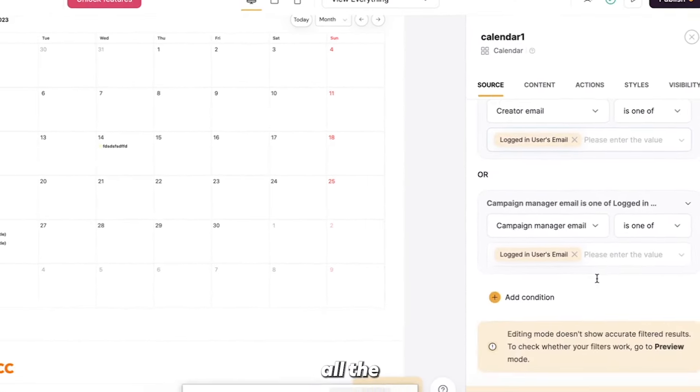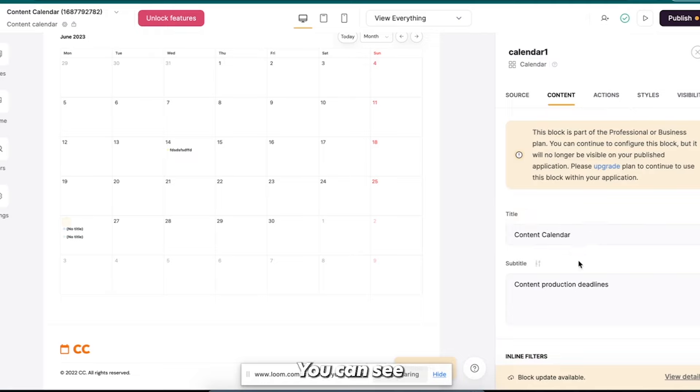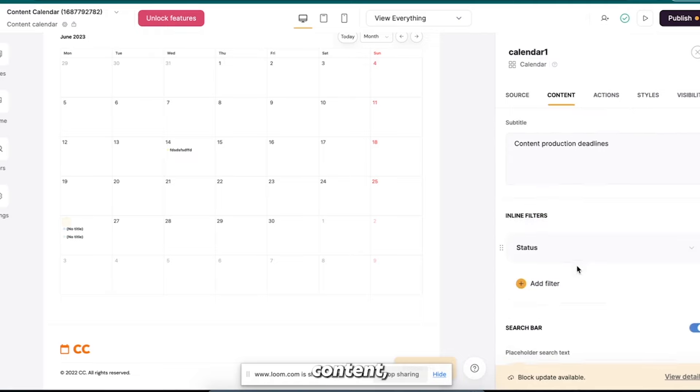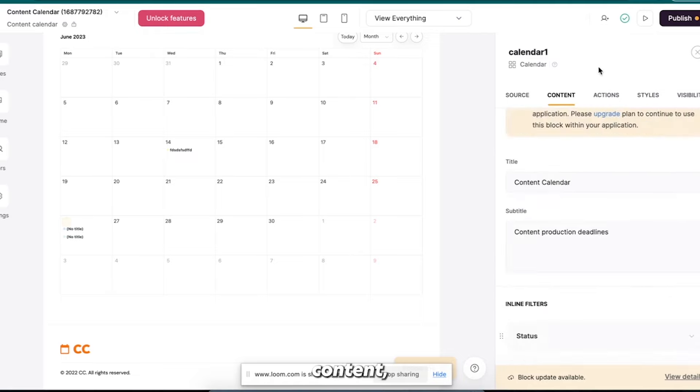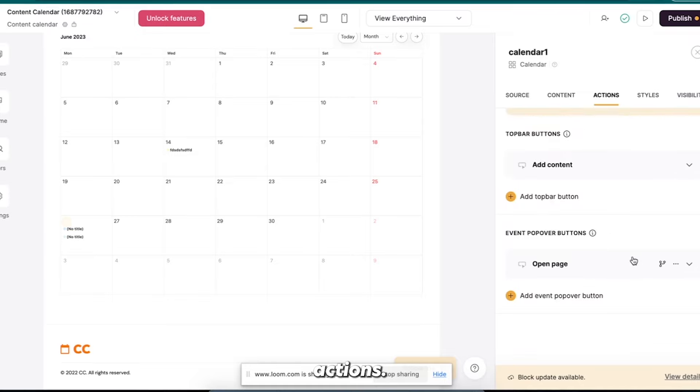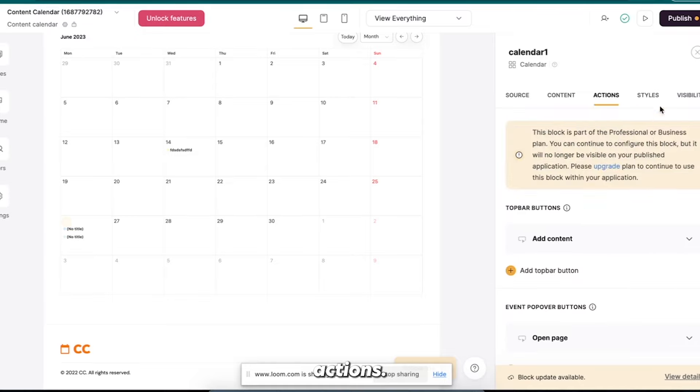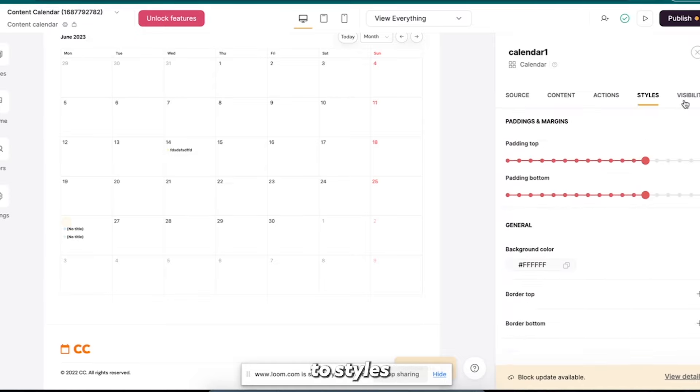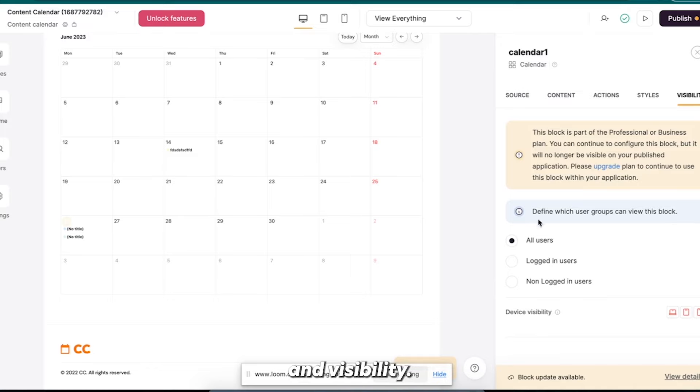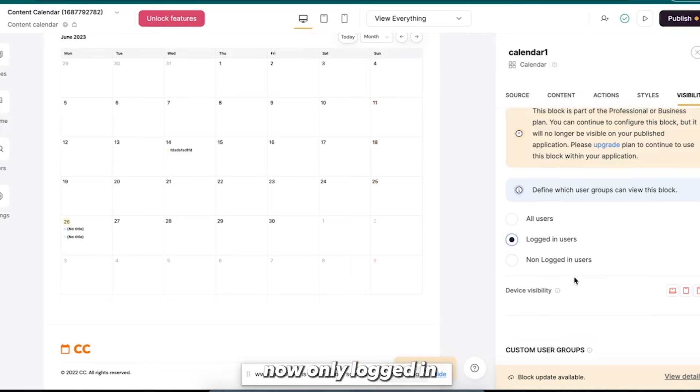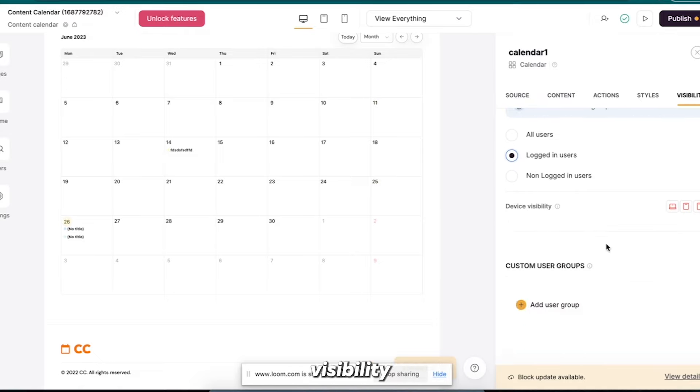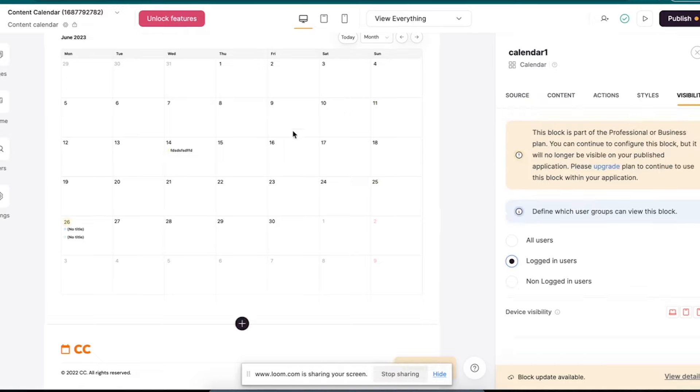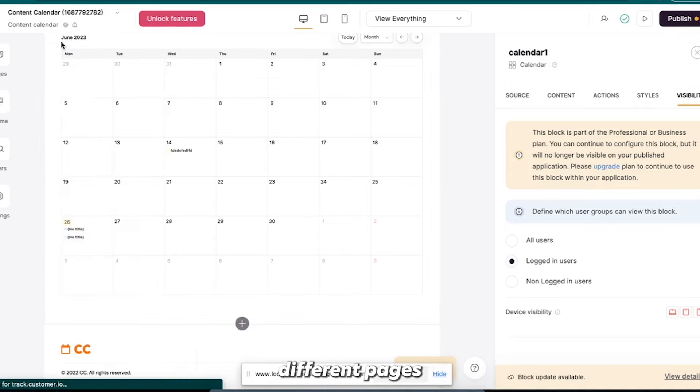Alright, so you can see all the different types of stuff. You can see content, actions, and then again we go back to styles and visibility. So maybe you want this only be available to logged in users. Now only logged in users can see this. Now you can also change device visibility and all that fun stuff. So we can go and we can see all these different pages.